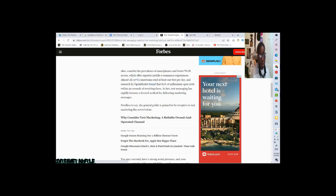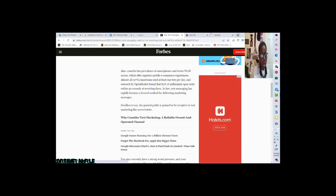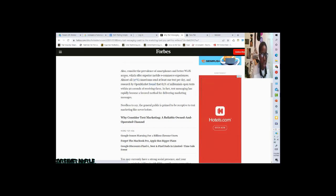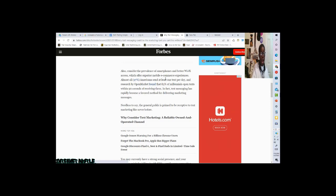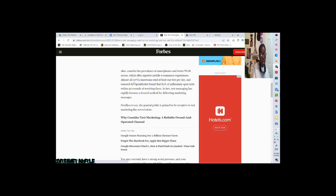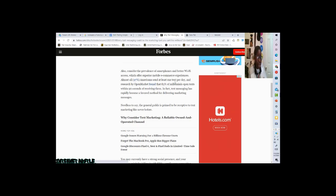Forbes says that 83%, I think it's like 83%, 84%. Matter of fact, I can just go right here and show you guys. How about that? So, right here, and as you see, I am really on Forbes. And as you see, I am on Forbes. So, right here, and on Forbes, it says, Also consider the prevalence of smartphones and better Wi-Fi access, which offer superior mobile e-commerce experience. Almost all 97% Americans send at least one text message per day.